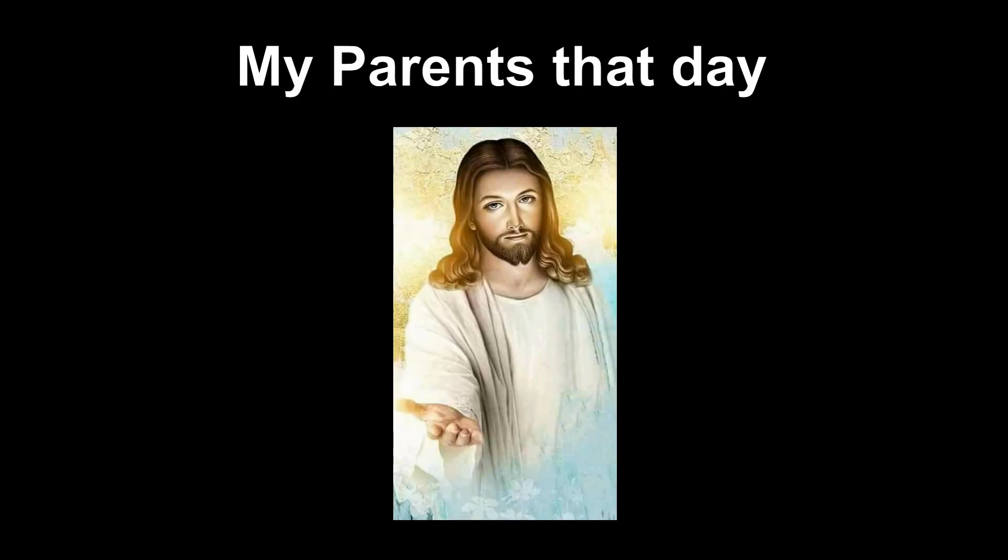Now here comes problem number one. The location was at NUS itself, which is relatively far for all of us to get to. I was lucky that my parents were kind enough to drive me there, but the rest had to take the subway to get there.